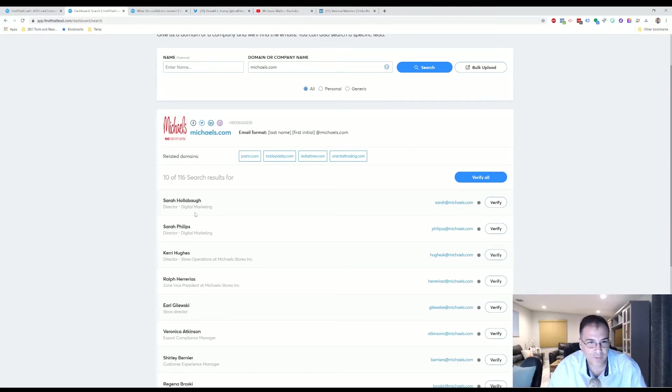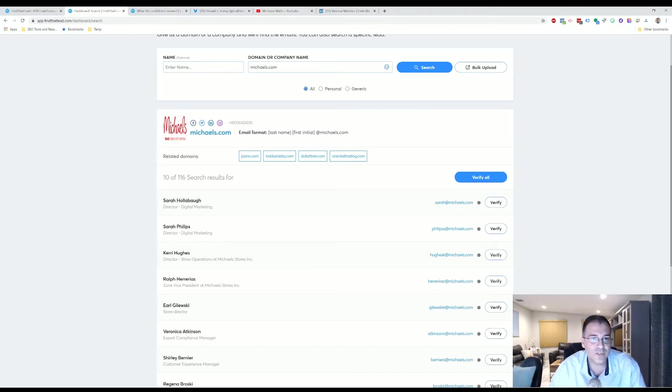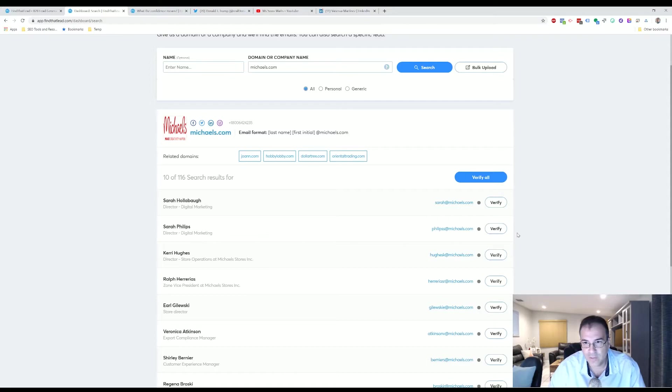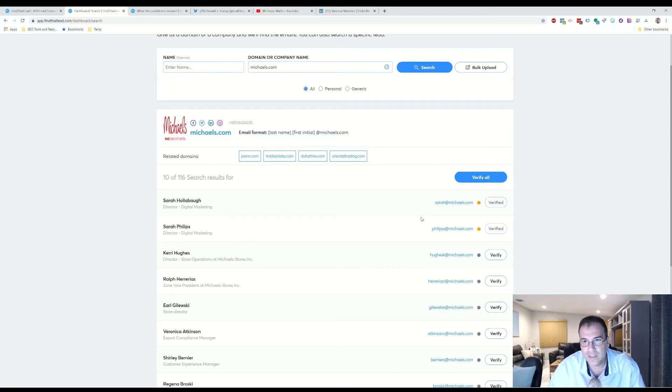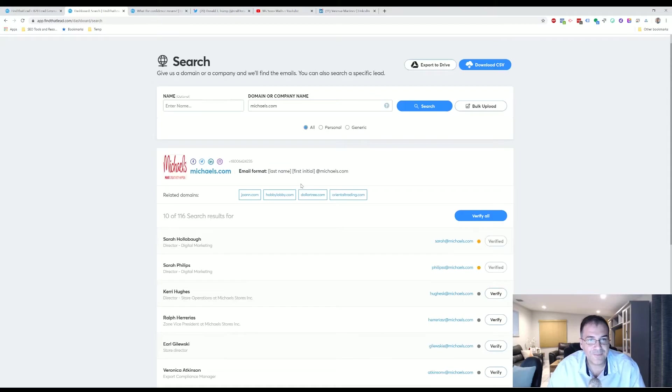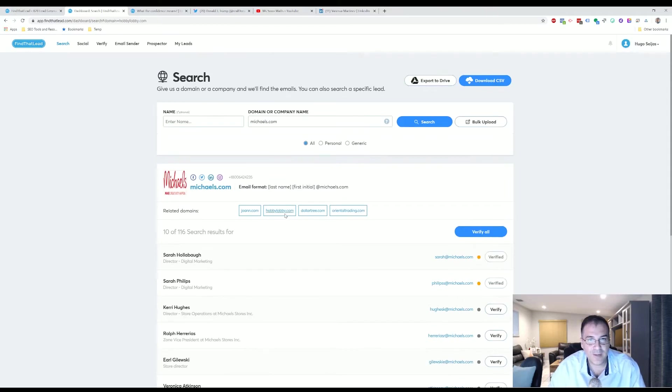All right, so then you have Sarah Hollenbaum, sorry if I mispronounced that. So this is the Director of Digital Marketing. They have Sarah Phillips also a Director of Digital Marketing. So we're going to click on Verify. It also gets this one. Click on this one and it also gets it. So this may not be a good guess.